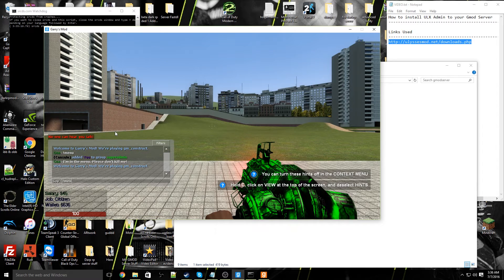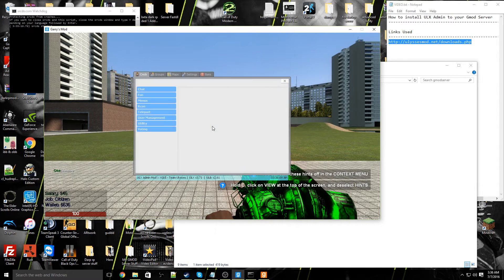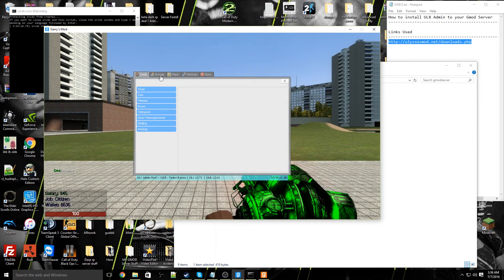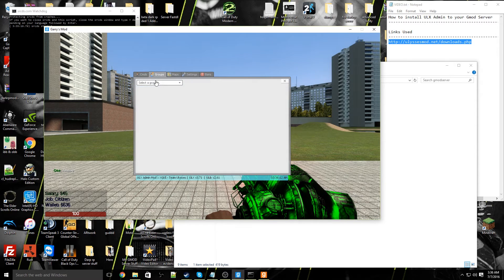Go ahead and type in exclamation mark menu in your chat and you will see that the ULX menu has opened up.